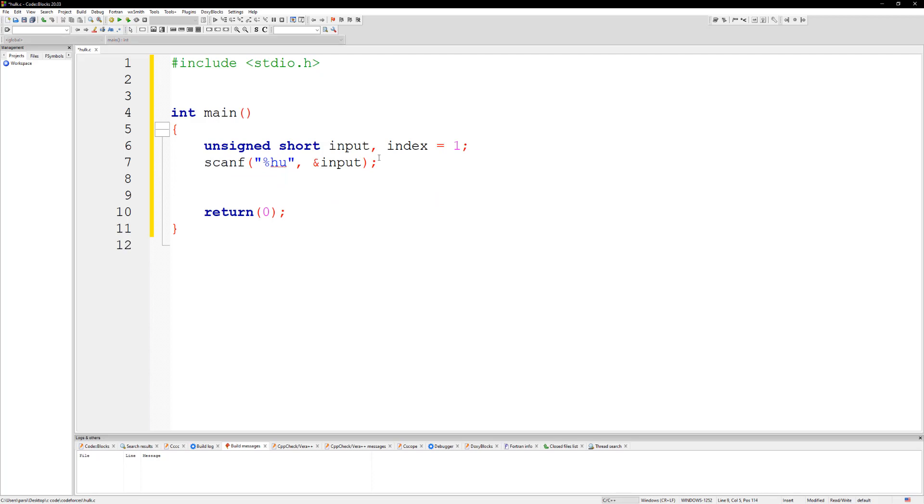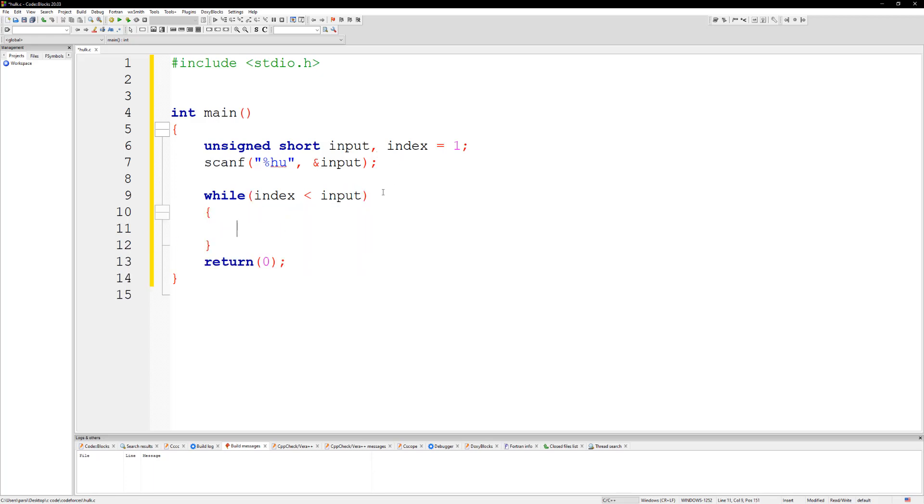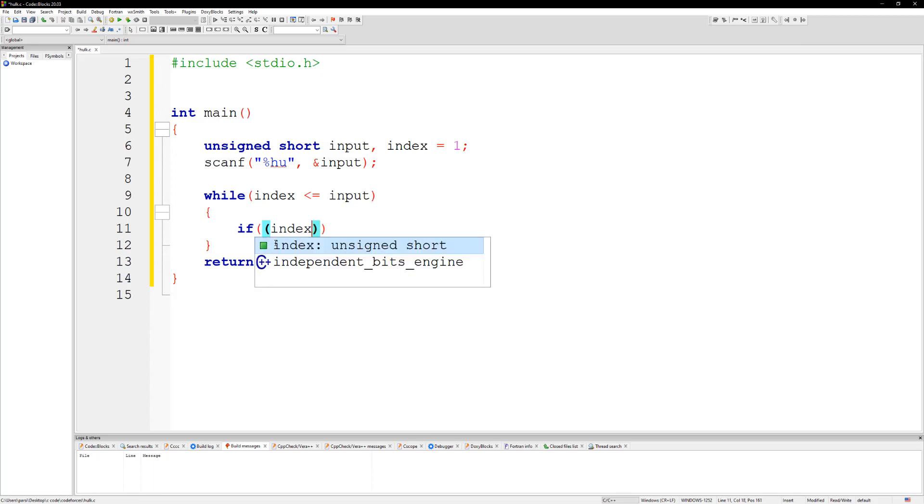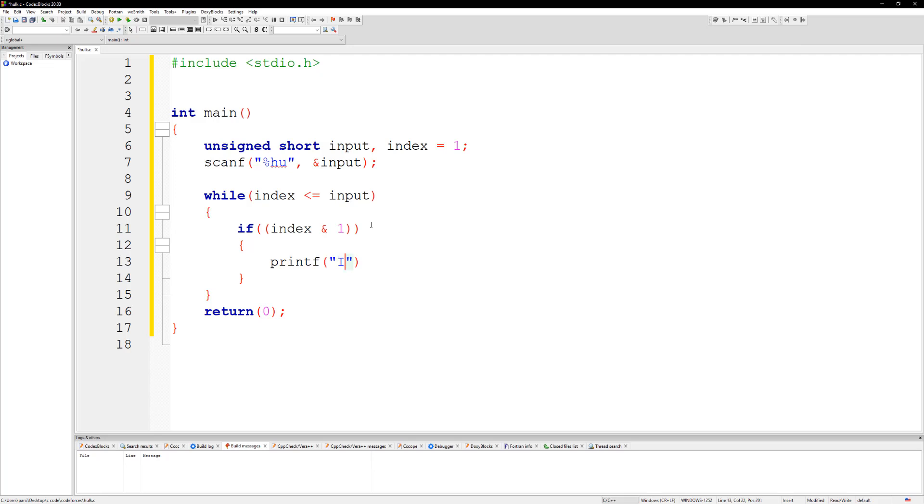So while the index is less than input... this should be less than equal to input. And say that if index and 1, so we'll see that if it's odd, then you should say 'I hate'. So you can just do a printf here and put 'I hate' space.